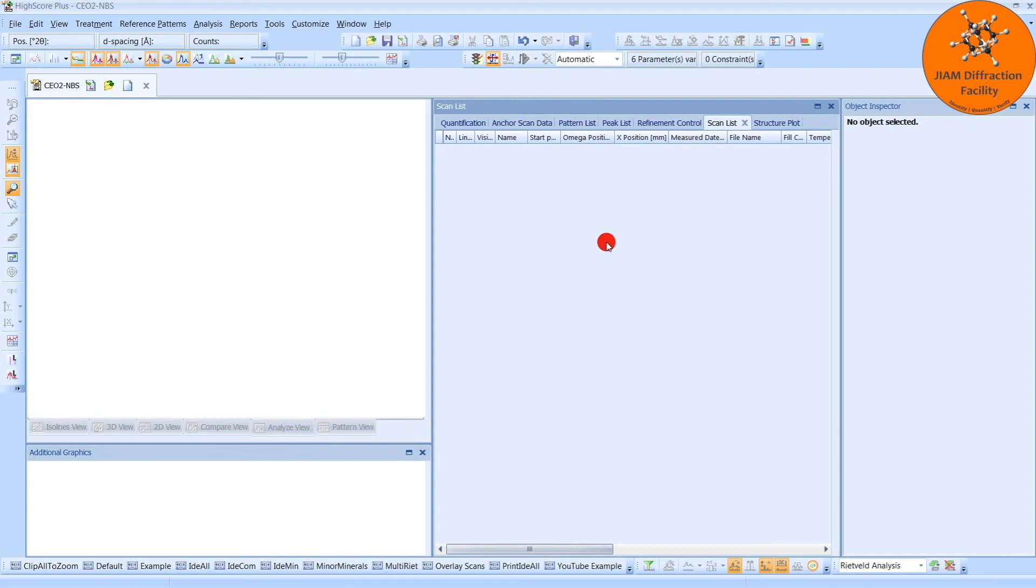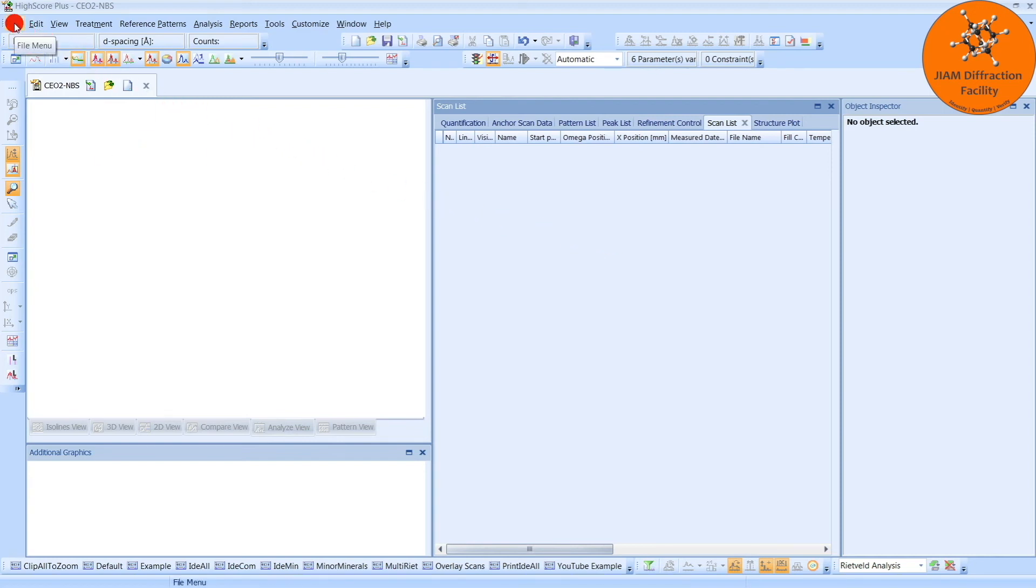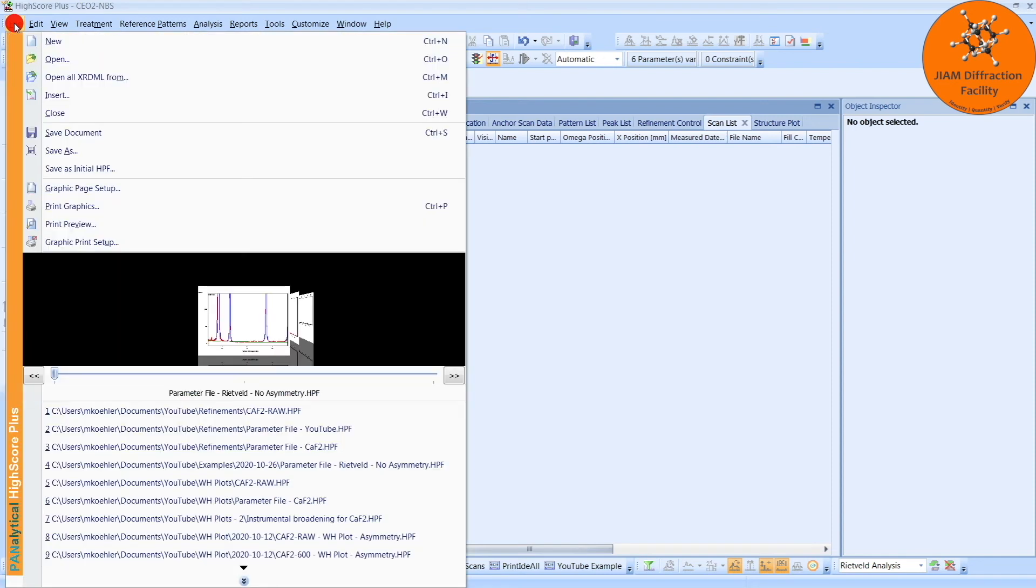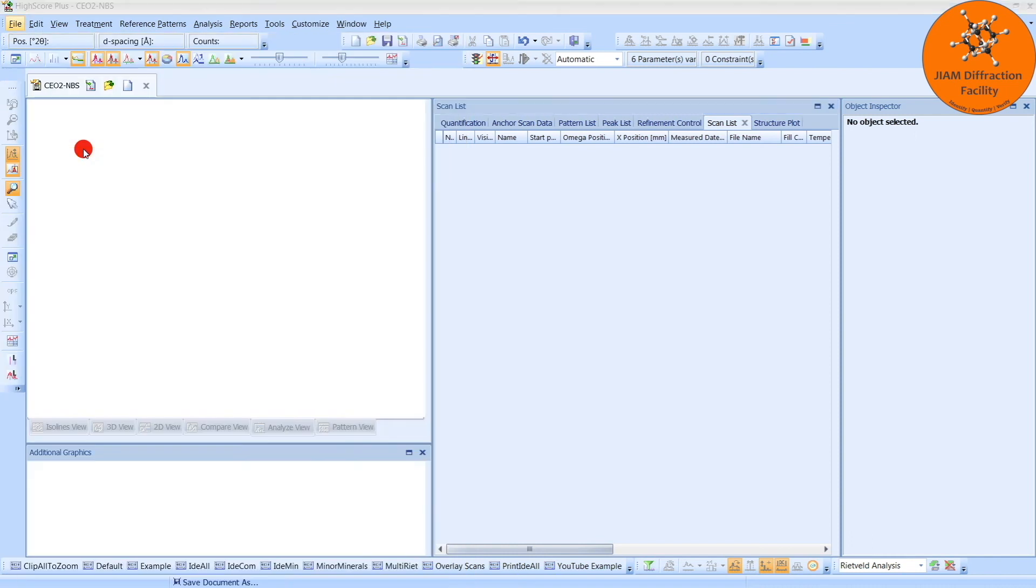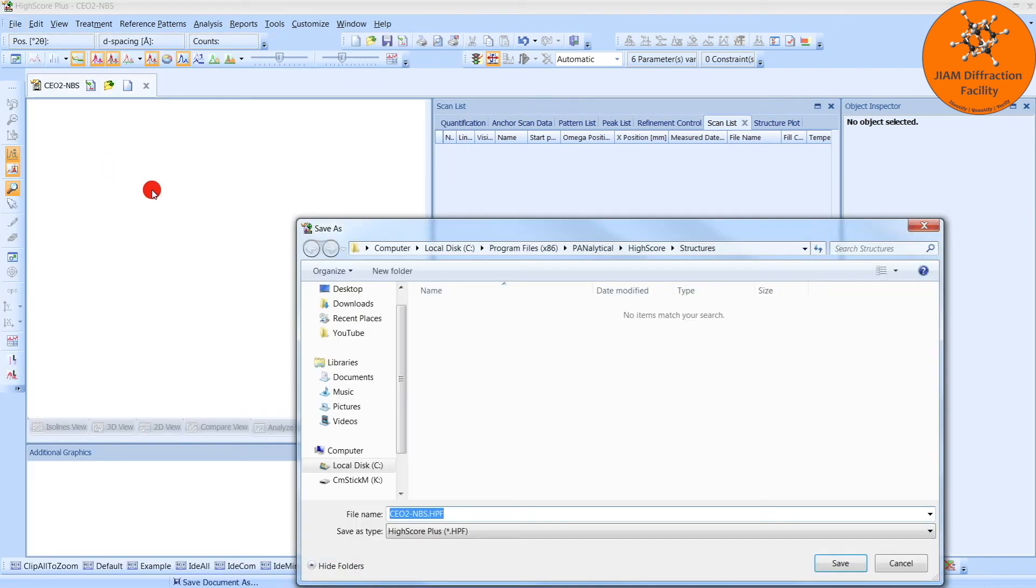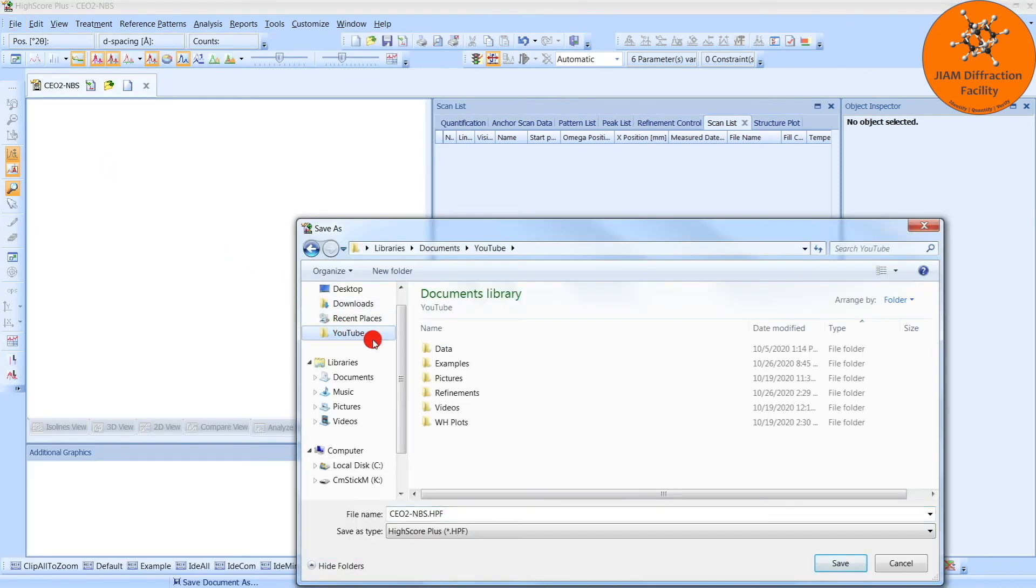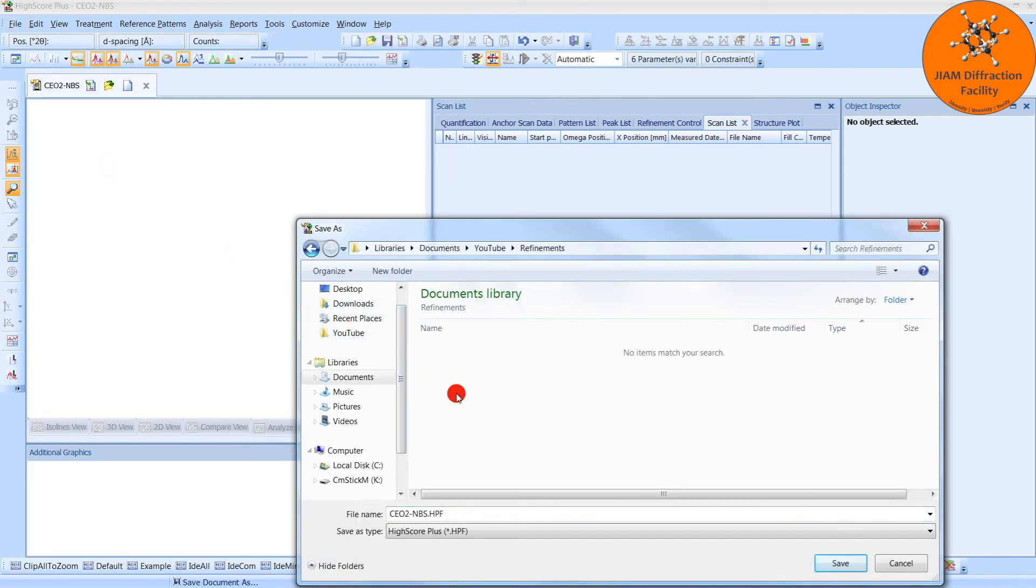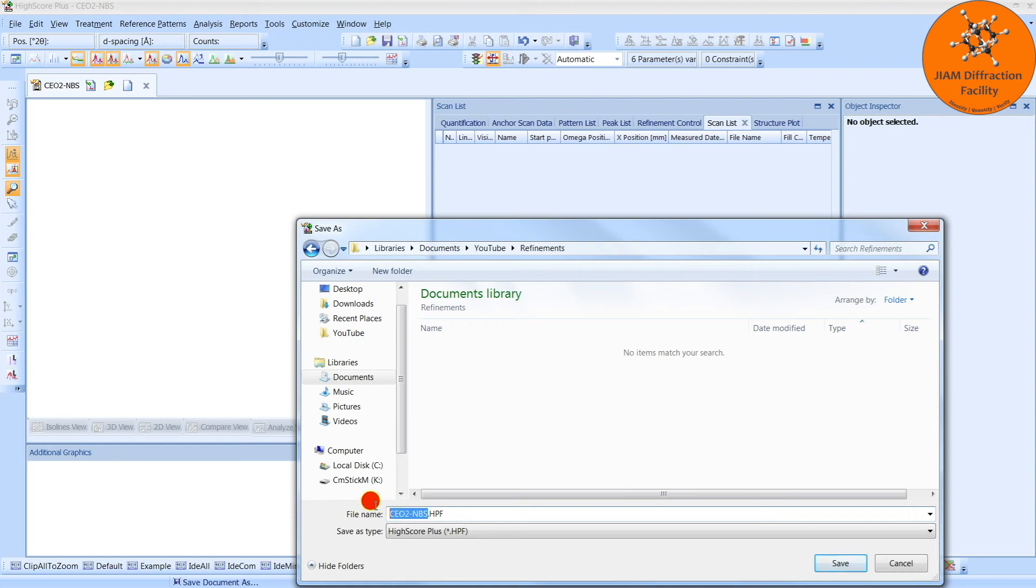So we want to save this file so that we can then insert our multiple other files one by one in order to analyze them. So we go to File, Save As. I will go to my YouTube and Refinement folder, but you can save yours wherever you like.